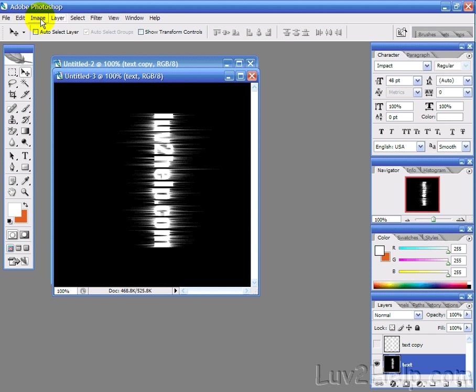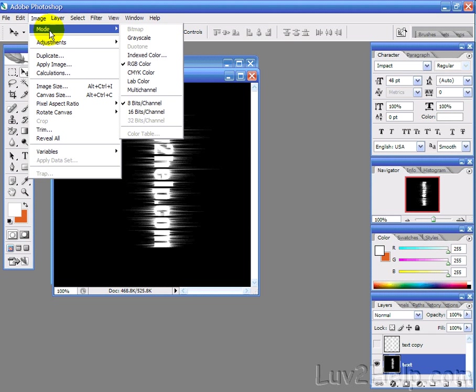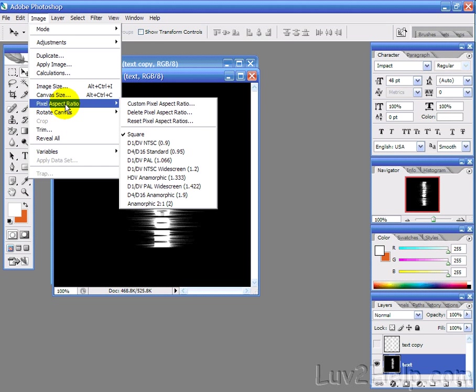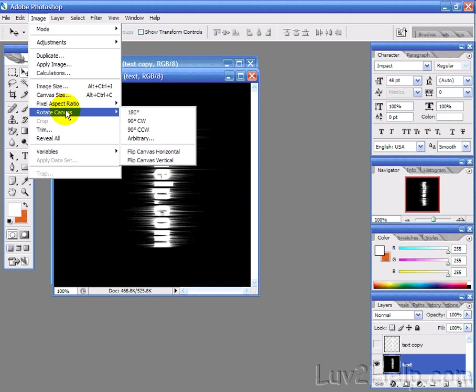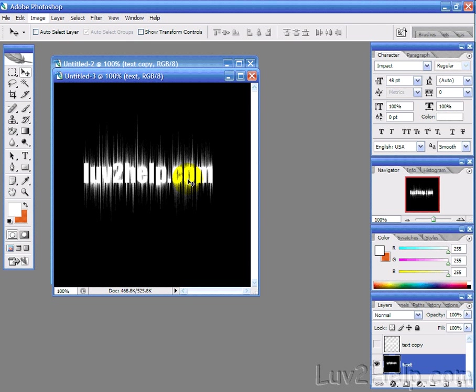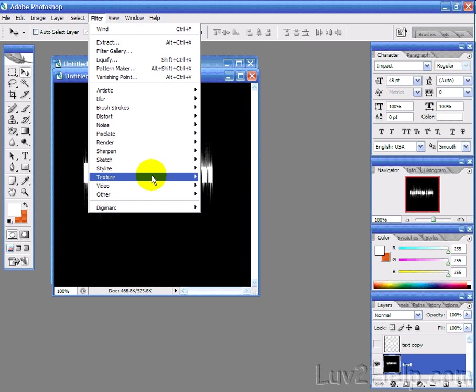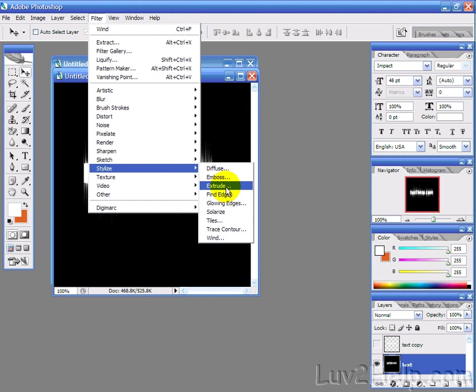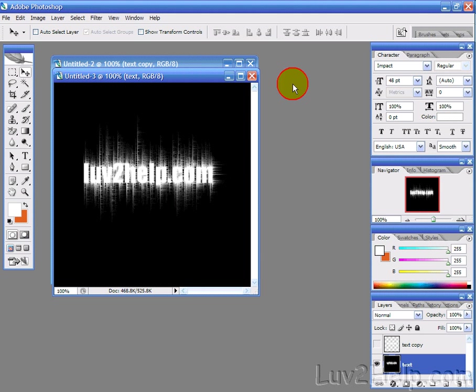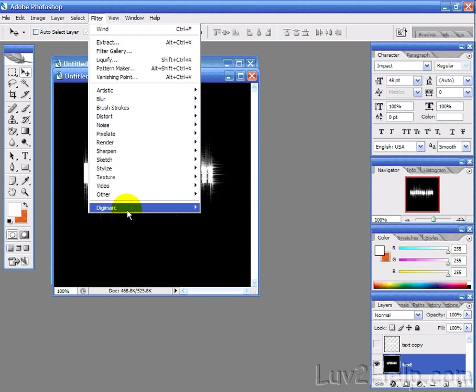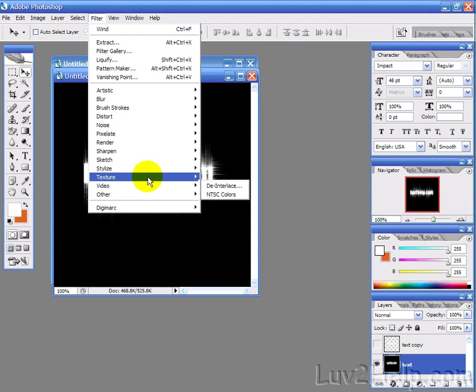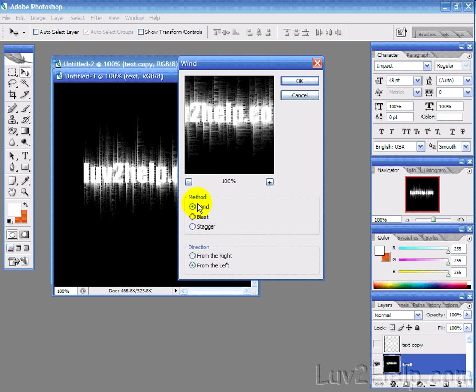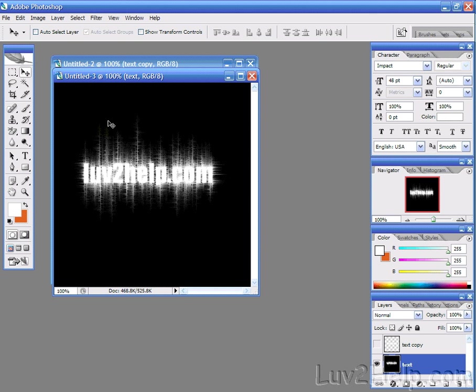Okay, and then we will rotate it back 90 degrees counterclockwise, so it's back the right way. And then we'll do those two filters again, which is stylize, filter, stylize wind, left, but we'll only do it once for that, not twice. And then from the right.